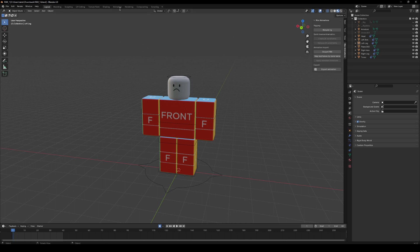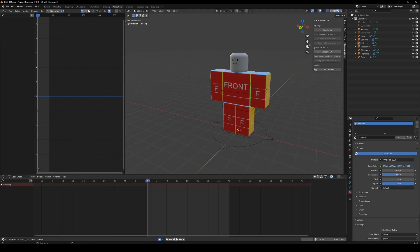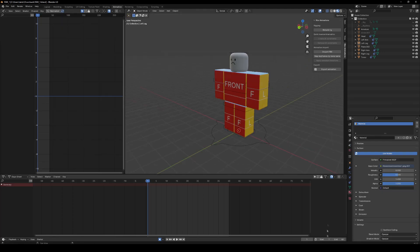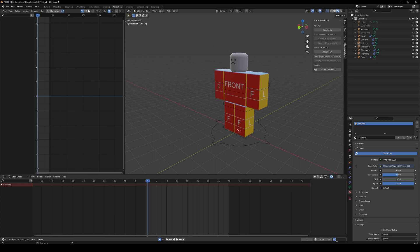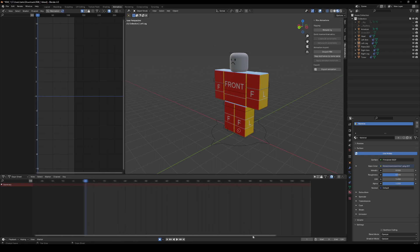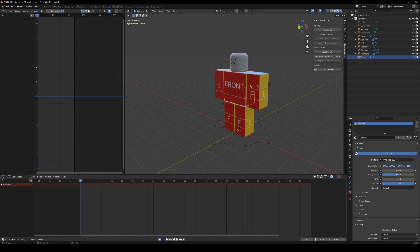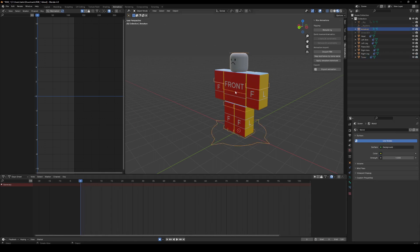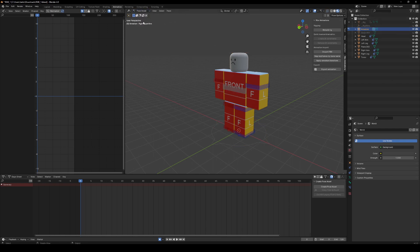Anyway, now we're going to be showing you how to actually animate a walking animation. So first of all, you're going to want to get your start off stance. You're going to want to set the timeline to zero. We're going to put this to let's say 120 for now. We can decrease it or increase it later.